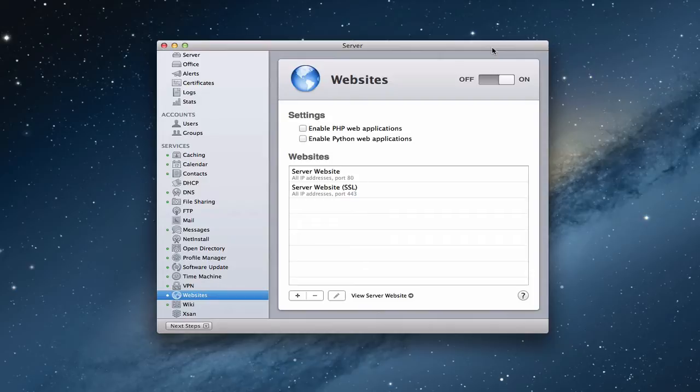Now, because I've been talking a lot about using server for home users, there's a few things that I want to talk about before we talk about the websites. First off is the fact that Mountain Lion Server has a built-in website that it uses in conjunction with the wiki service that you can use as home users.